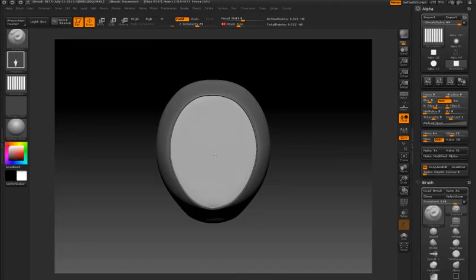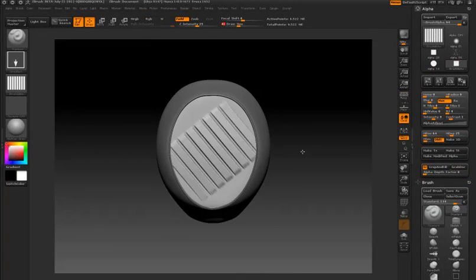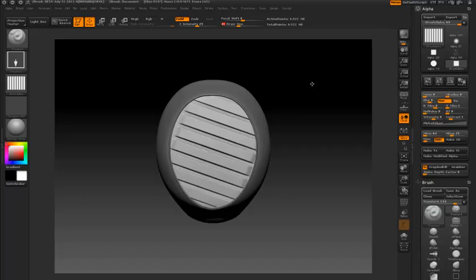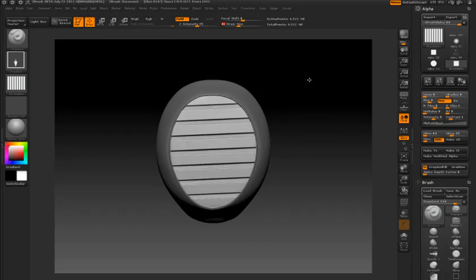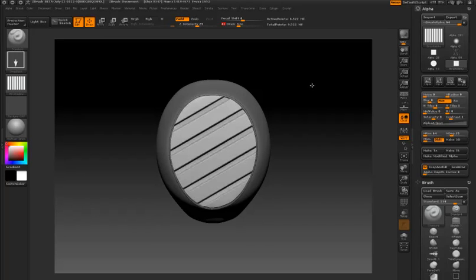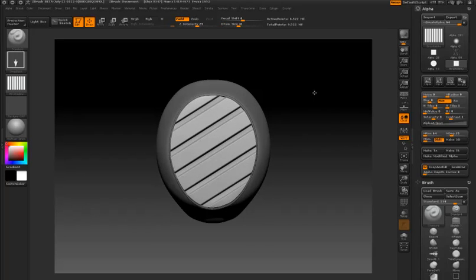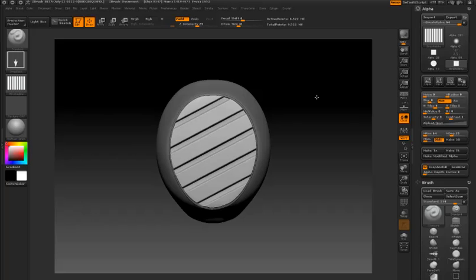I'm just dragging out an alpha that has been tiled eight times in the horizontal axis. You can see how it's affecting the unmasked portion of the surface.